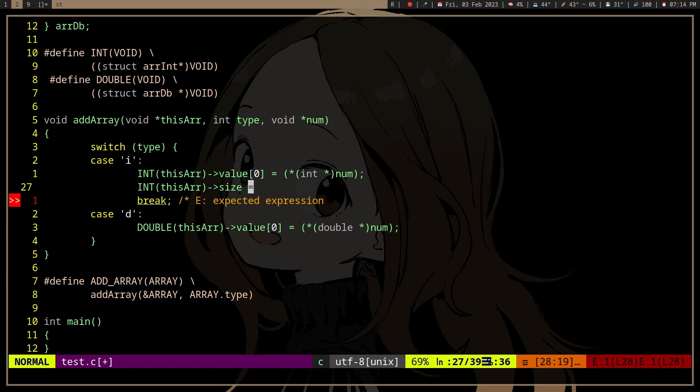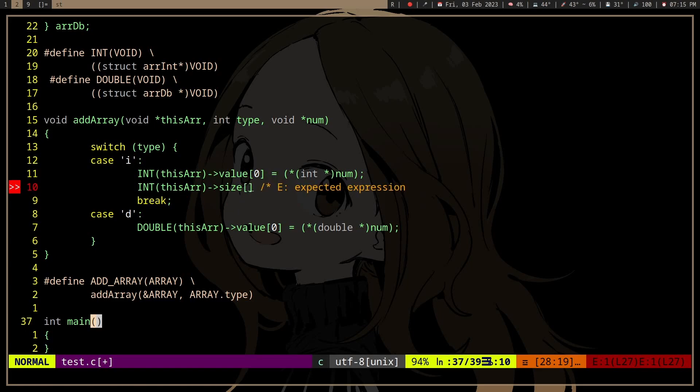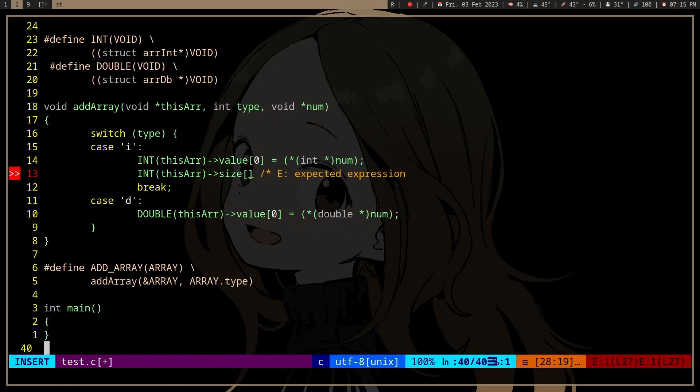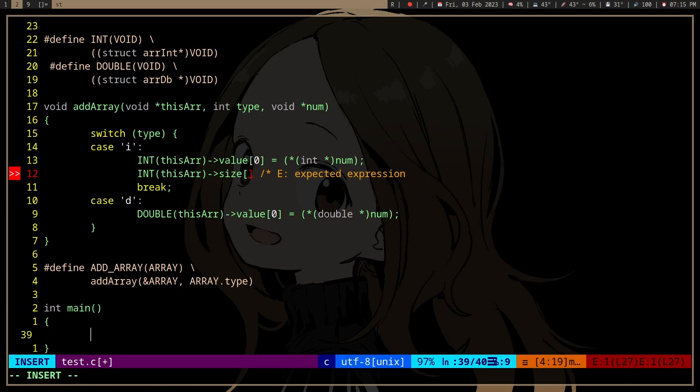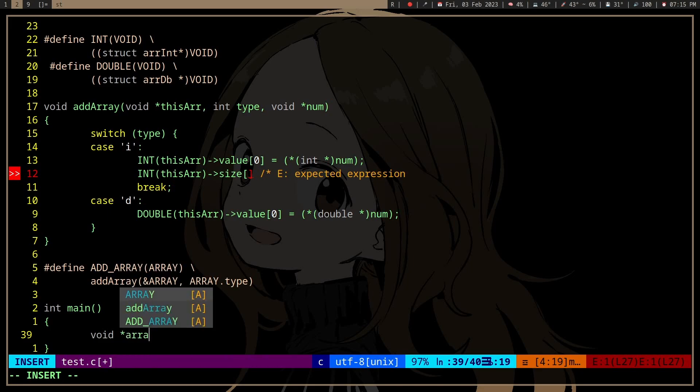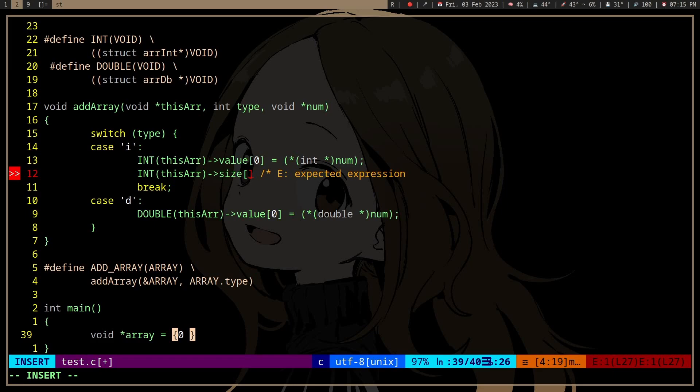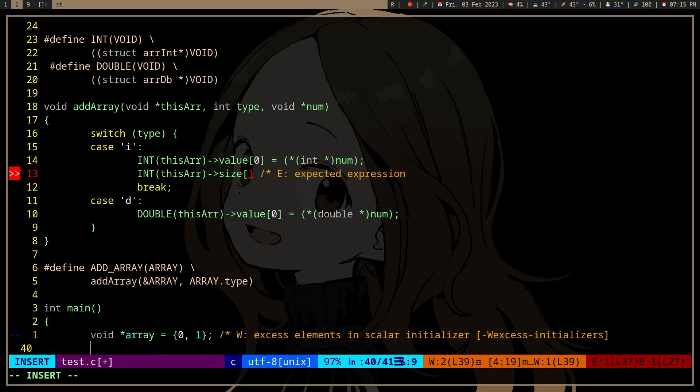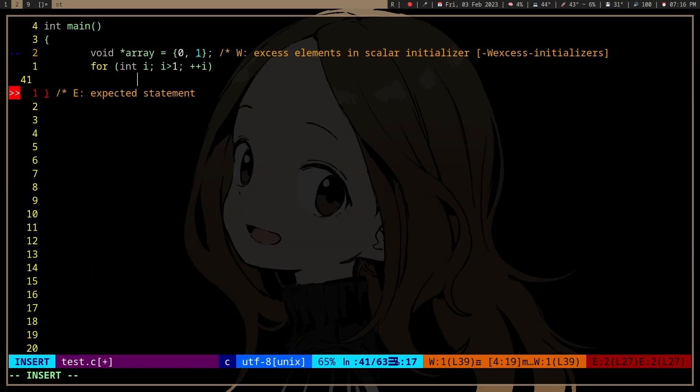And then after that you can dereference it. Also, if you're iterating over it, if it's an array of void pointers, then if you want to iterate over the array. Let's say we have allocated memory for the void pointer and then we want to iterate over it, let's say we want to assign it.